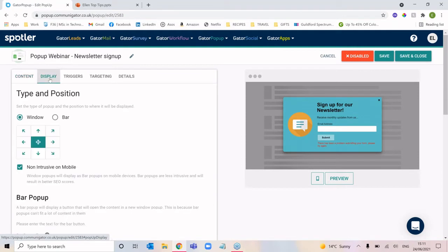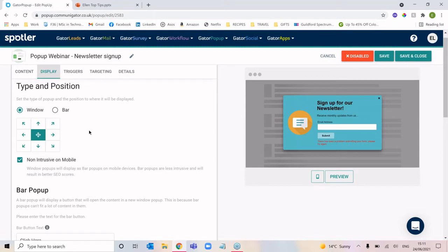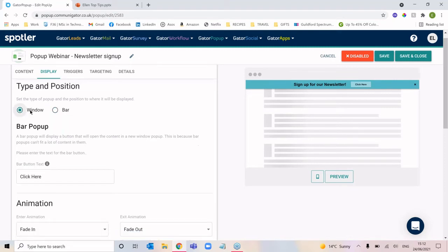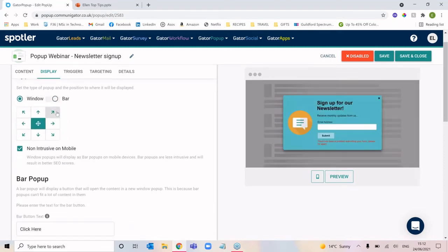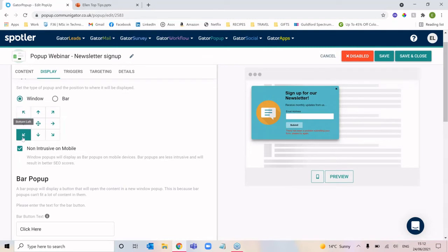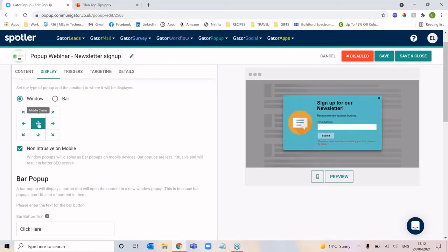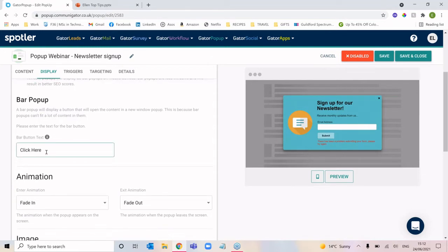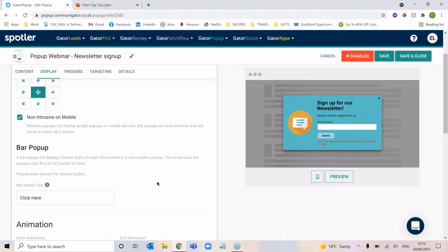Moving over to the display tab, this is how it actually looks. We've got two different types of pop-ups: a window, which is this example here, or I can switch to bar, which would display a bar at either the top or bottom of the screen. When you select a window type, you can choose where it displays. If you'd selected a bar type, you can choose how that button reads, but as we're using a window, we can ignore that for now.